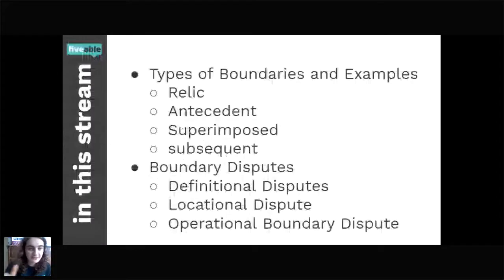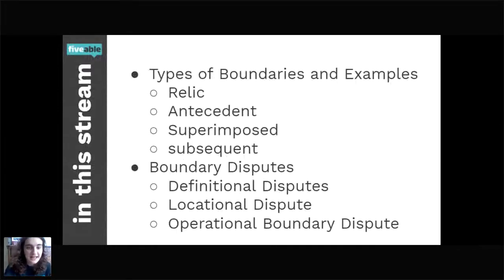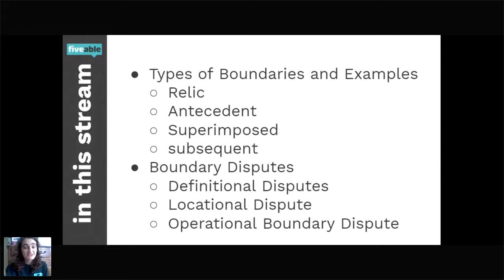Today we're going to be talking about types of boundaries but also morphology in the first section — sorry I didn't include that in the agenda. We'll also be talking about boundary disputes. If you have any questions, put them down in the questions section.